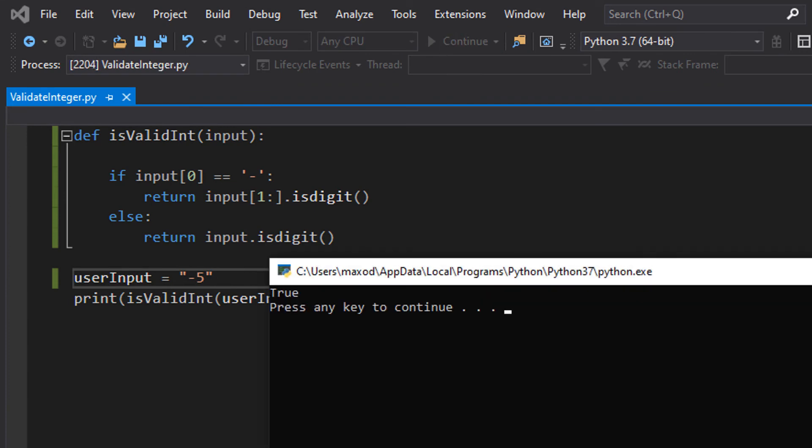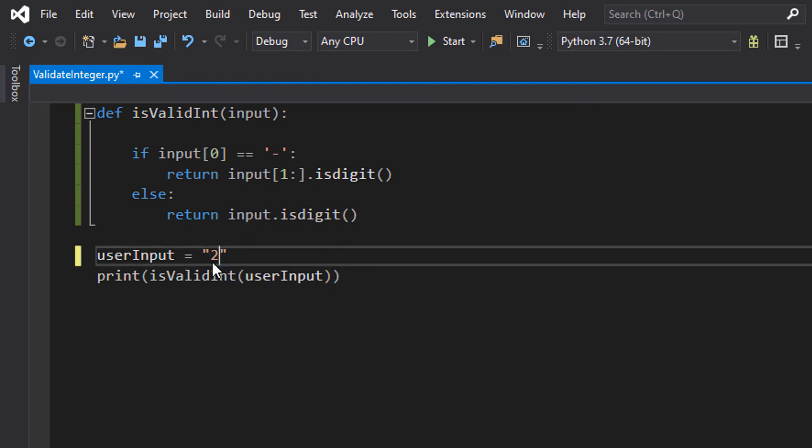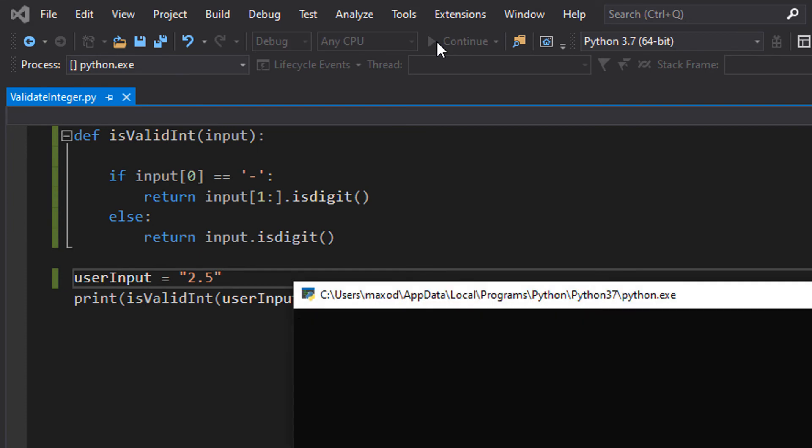Let's try 2.5. It's false because while 2.5 is a valid number, if we only want integers, and .isdigit doesn't consider a decimal point a valid digit.